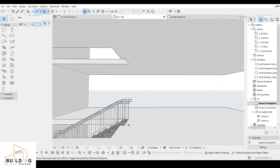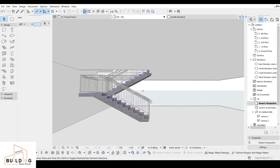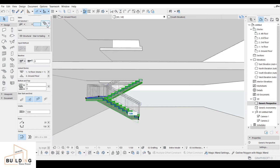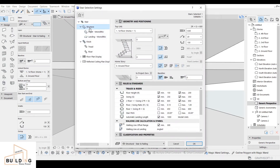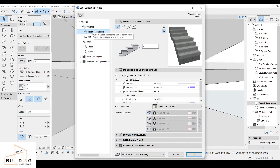Everything is organized and looks good. Now I'll work on editing the stair. I click on it and go to the settings. Under the flight structure, there are different options: beam, cantilever, and stringer only. There are also different landing types, but I'll keep the defaults.